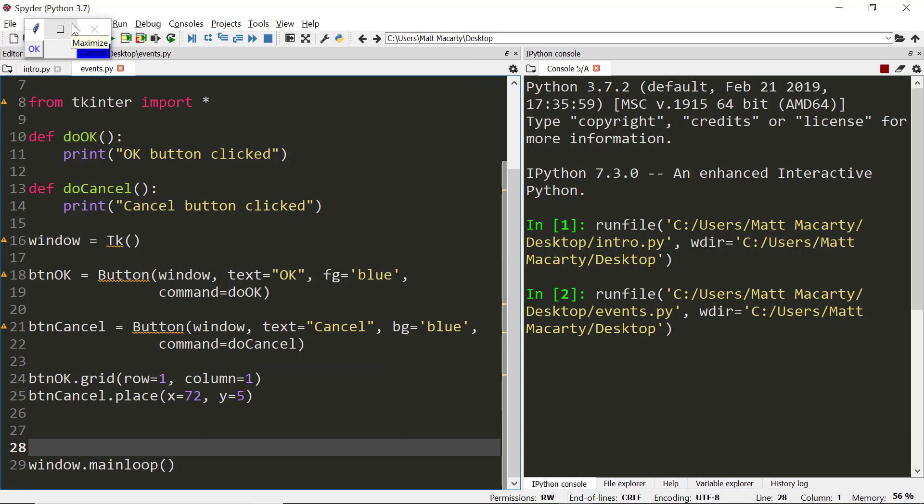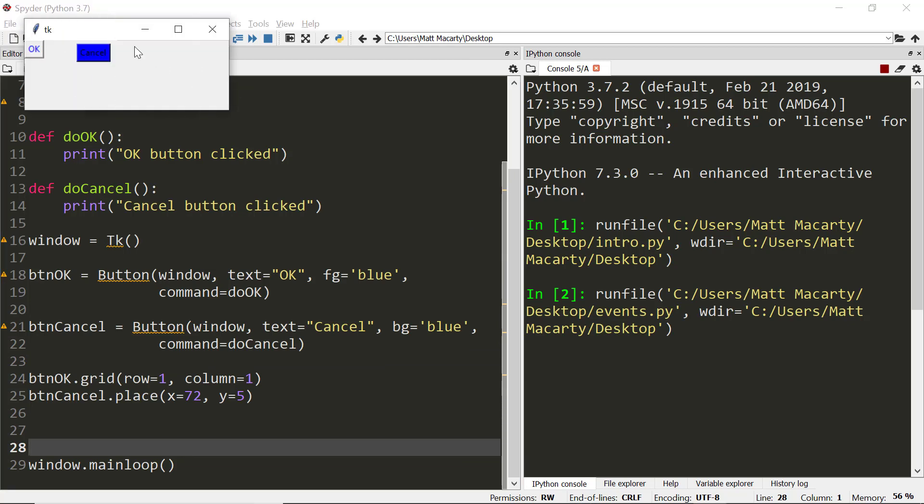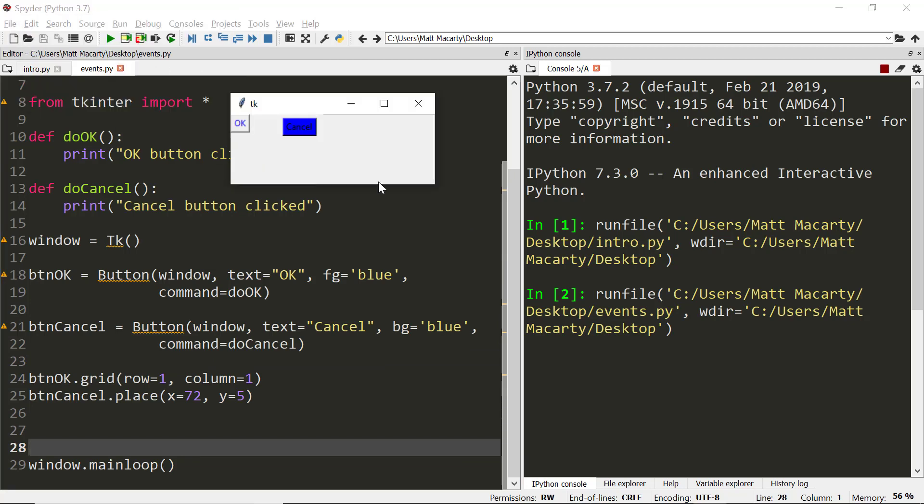And there's our window. You can see I'm able to resize it if I want. And you can also see that by default, what it does is just give enough space for the widgets that we place in it. And so when I tell it to grid row one in column one, it starts in the very upper left corner.